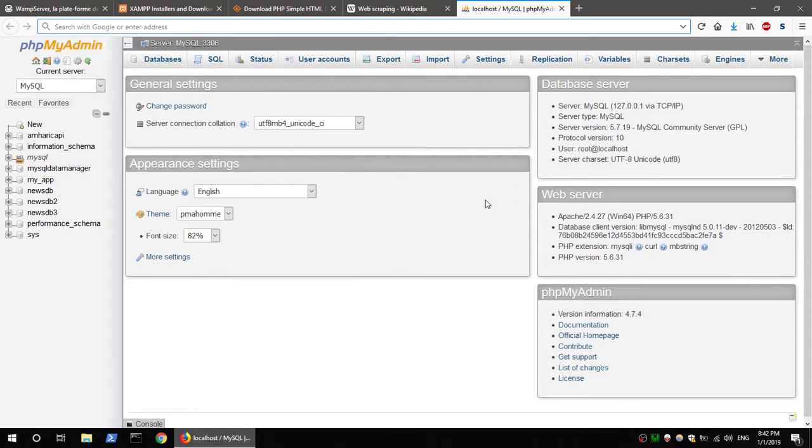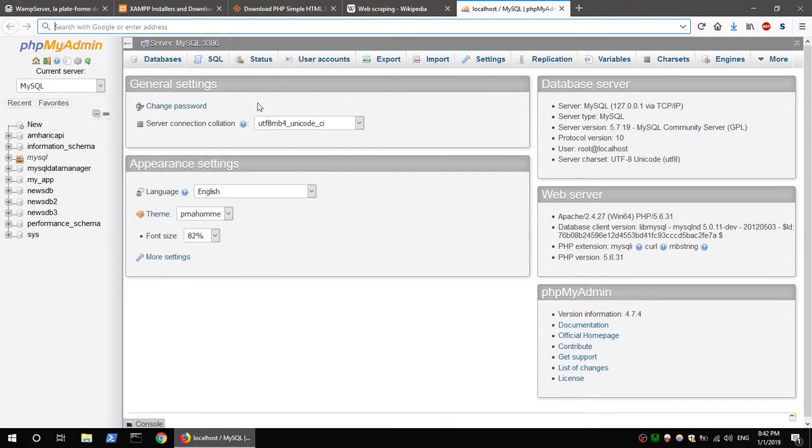Now we have our database created here. Click the database interface. The database was created.